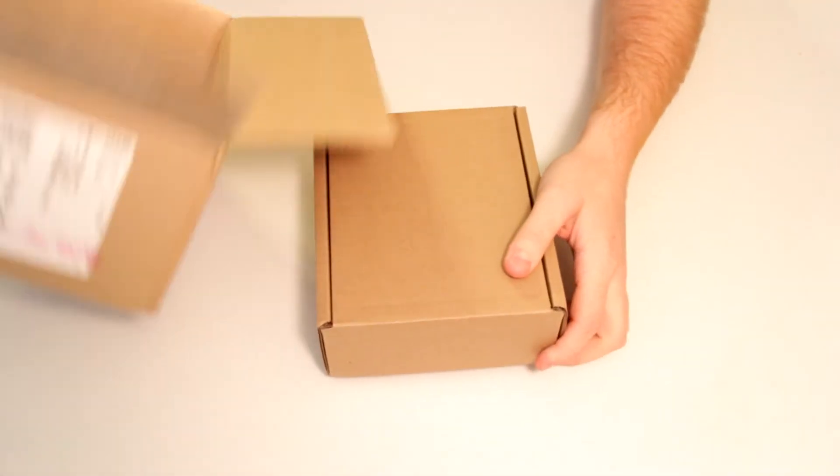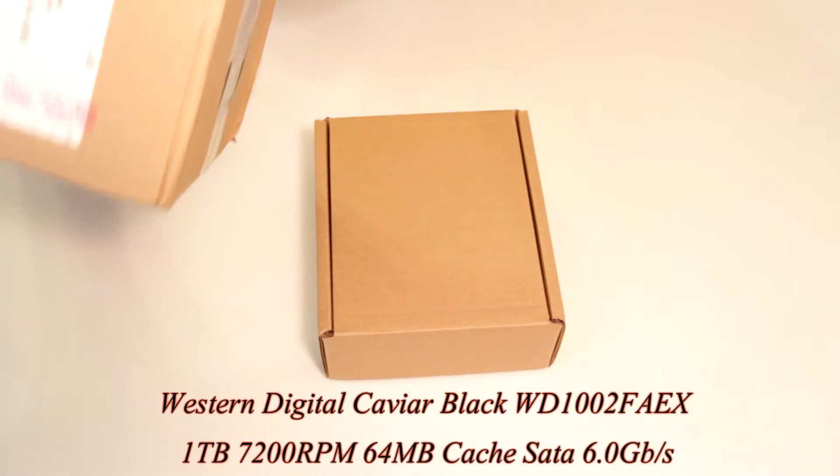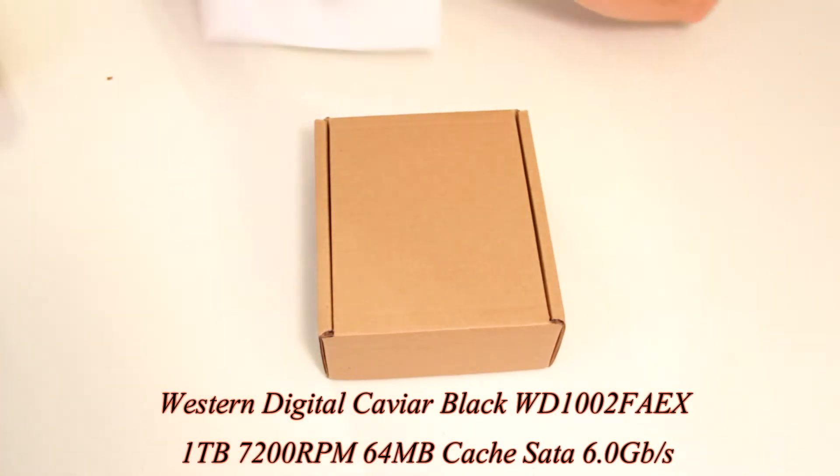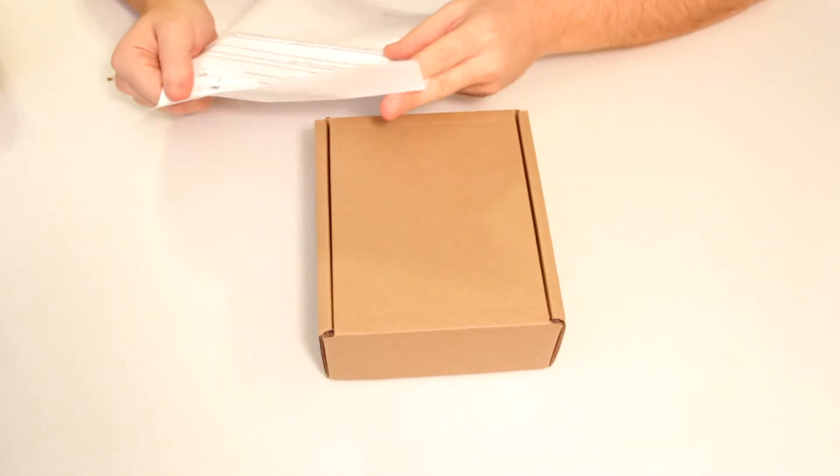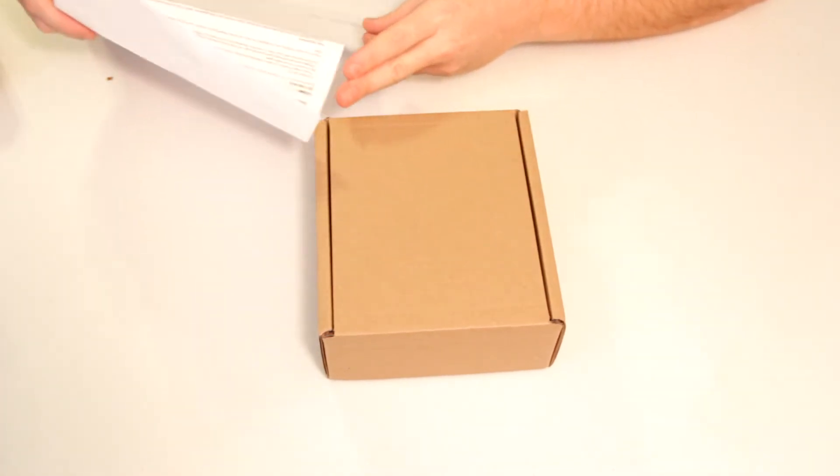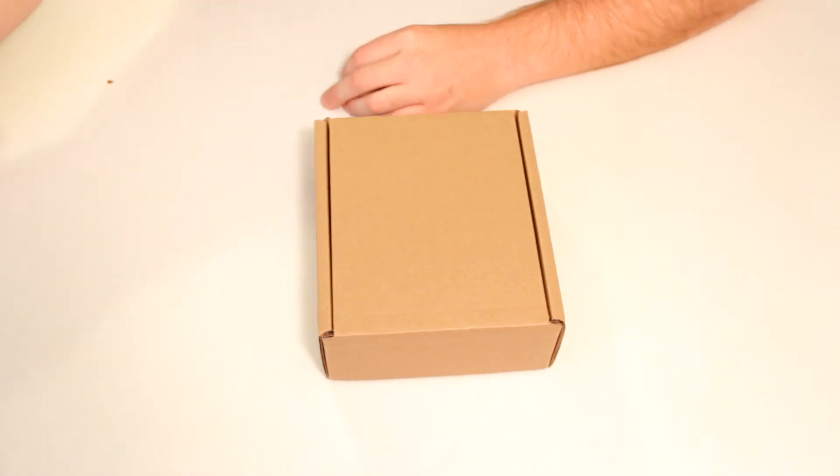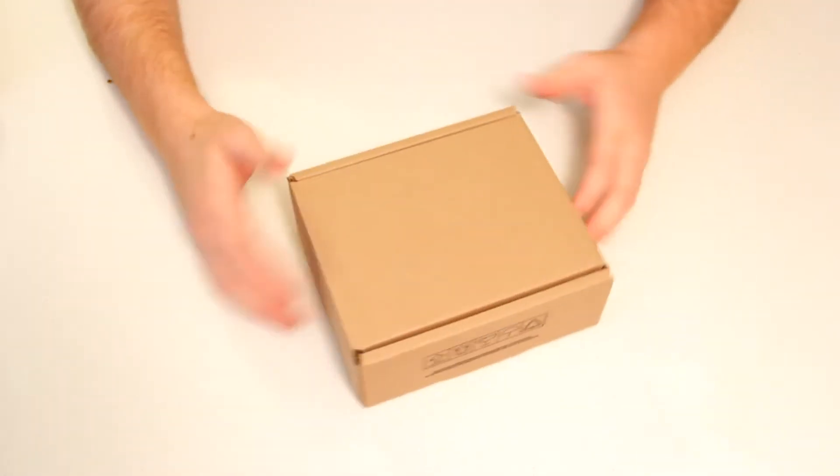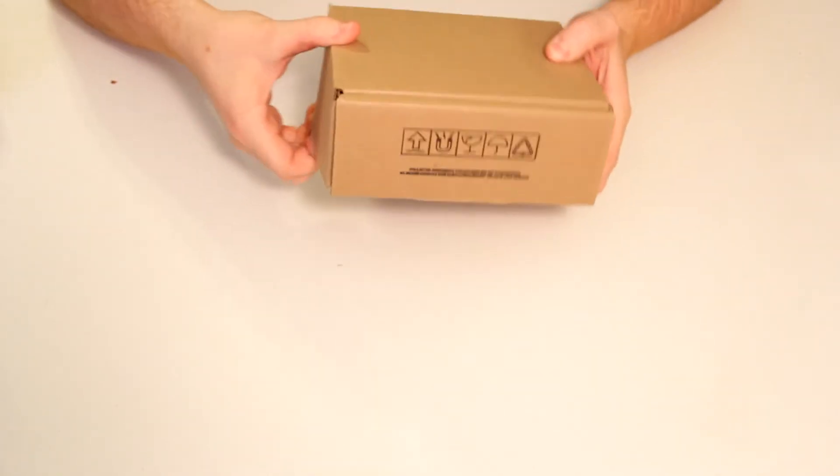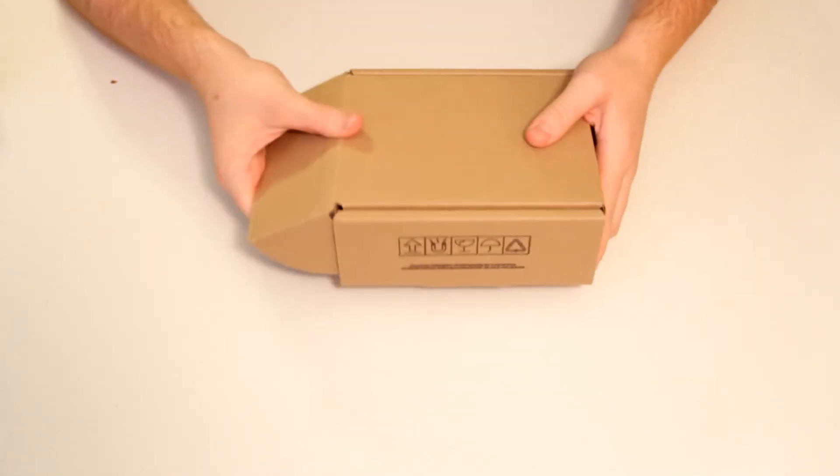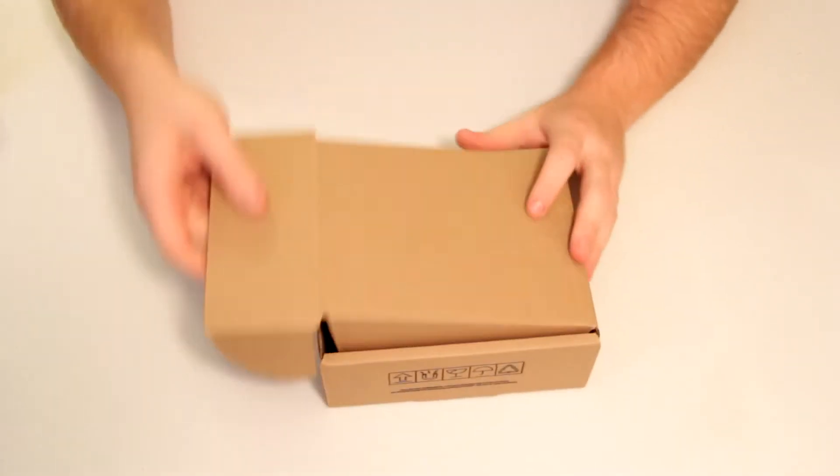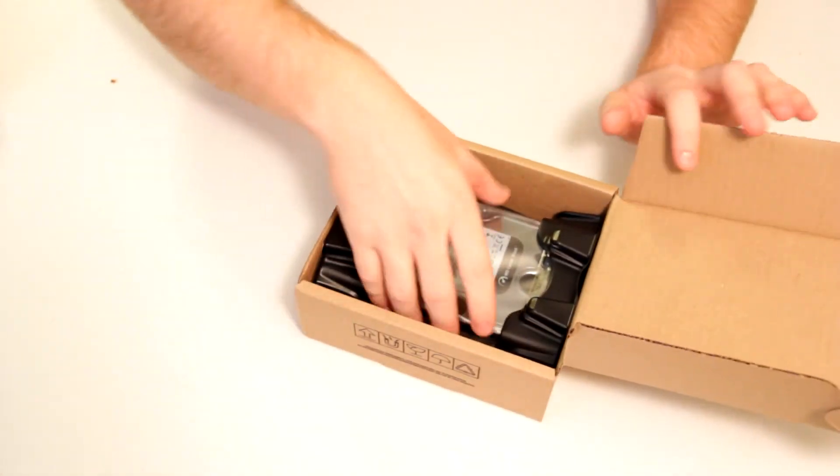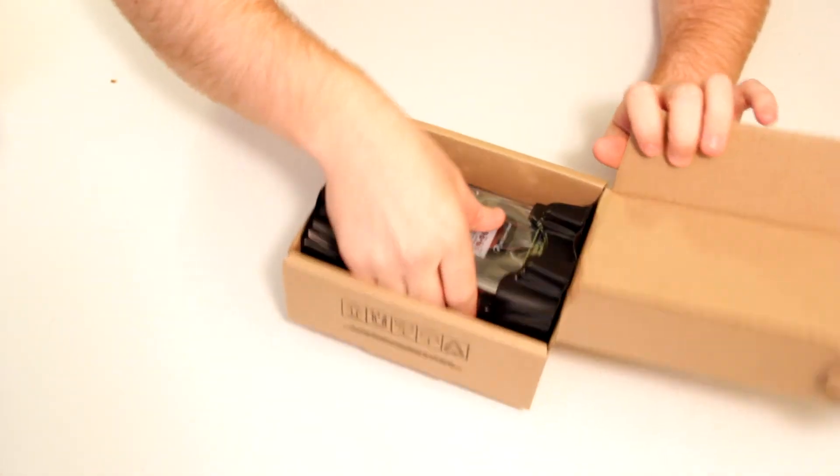I decided to go with a Western Digital 1TB 7200RPM SATA 6 drive which should be more than enough for recording at 60 frames per second at 1080p. And the other issue with my old drive is it was only 320GB so I was filling up that drive pretty fast with the amount of recordings that I've been doing, so I went with a 1TB drive.